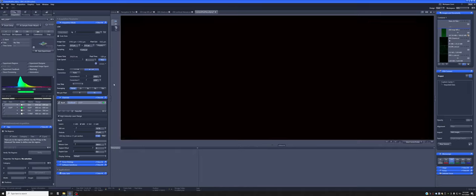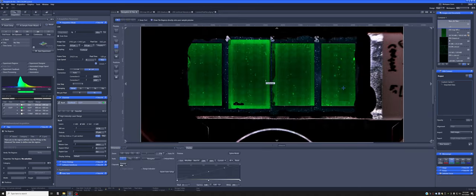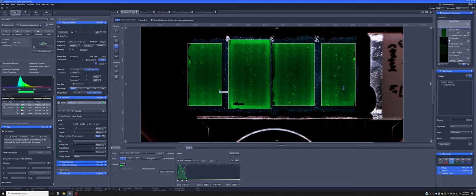That will create a project. This is currently an empty project with nothing in it — we need to start adding stuff. The first thing we want to add are the image of the sample carrier as well as the 5x previews. To do that, we can right-click here and say save preview images.